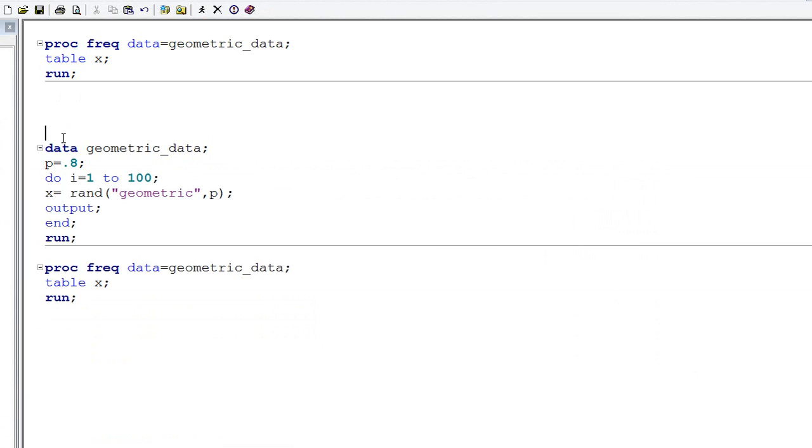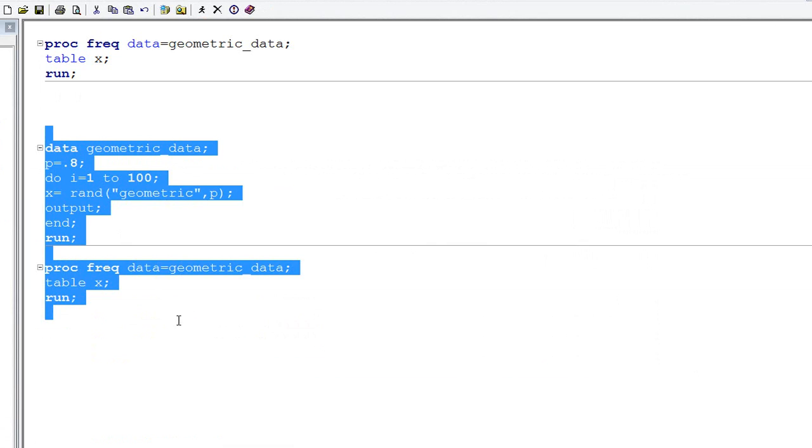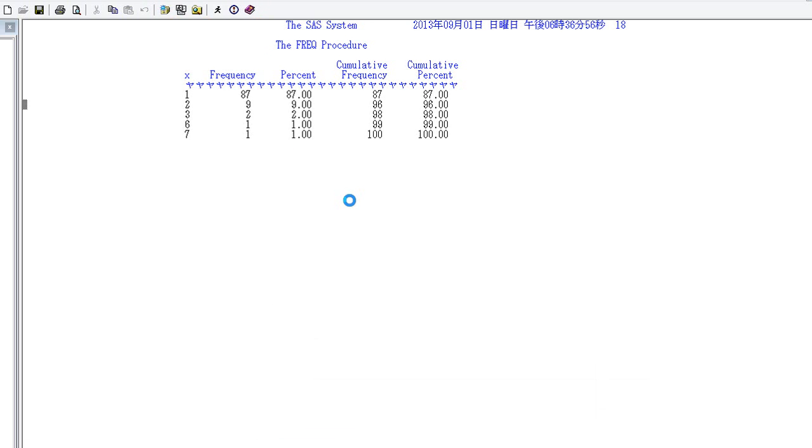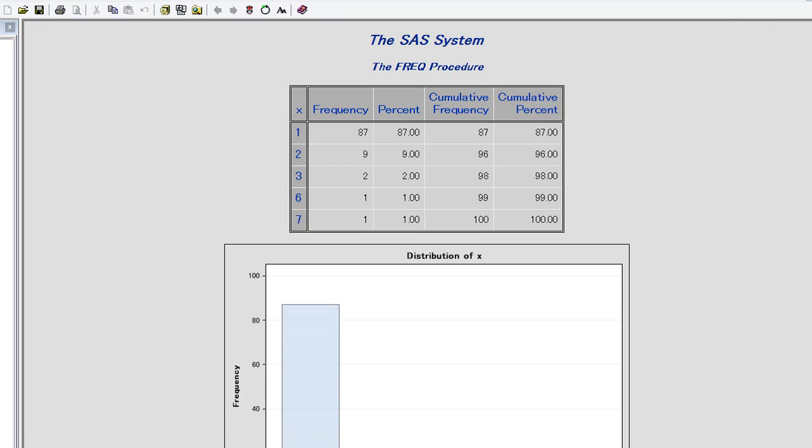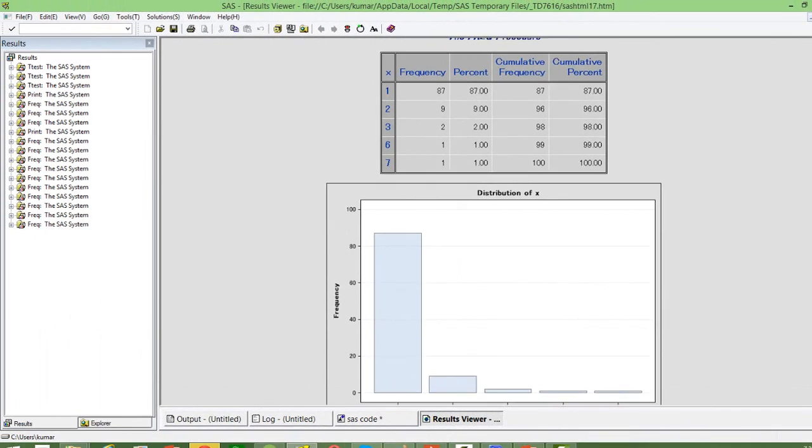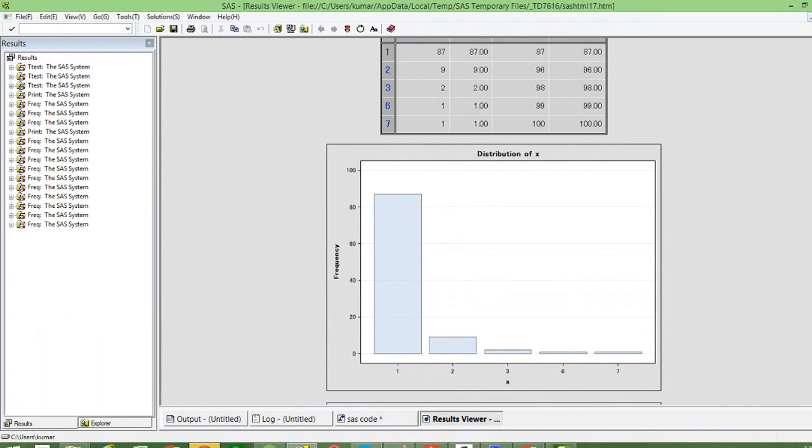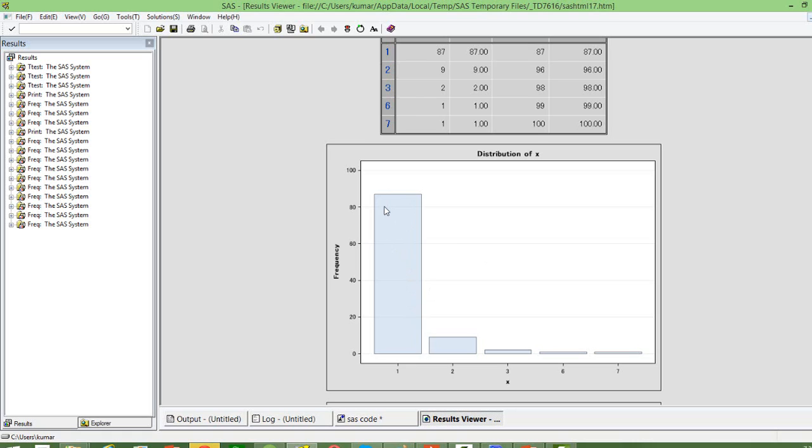If you change the value of p, let us say we make it 0.8, let us see how the frequency distribution of the random variable changes. Well, you can see if you change the value of p, you can see the number of times we get success in the first trial itself is now much more. It is close to 80. So that is what we expect. Given the value of p, 80% of the times you will get it or close to 80% of the times you will get it in the first trial itself and gradually it is going to go down.